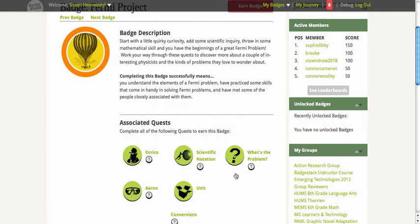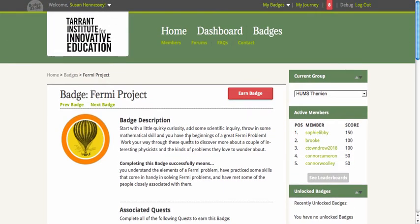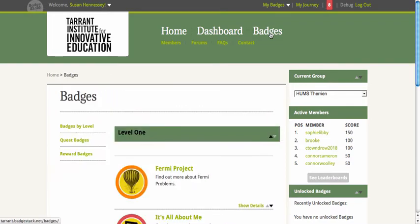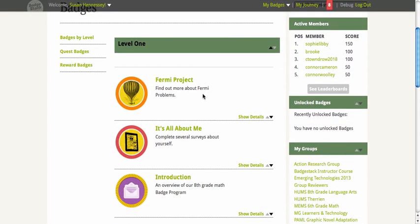Sometimes the teacher can say students have to earn all five, or they might just want to self-select two or three. What BadgeStack and related systems do is make clear from the start what the expectations are, by backwards designing badges and expectations for badges along with those activities.